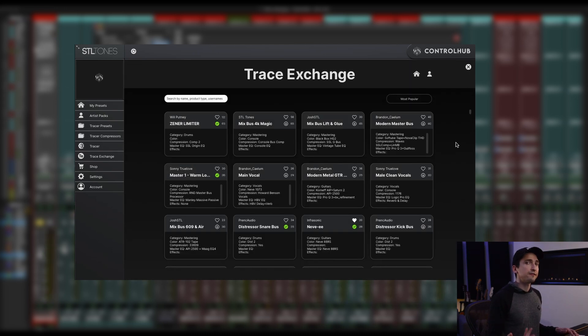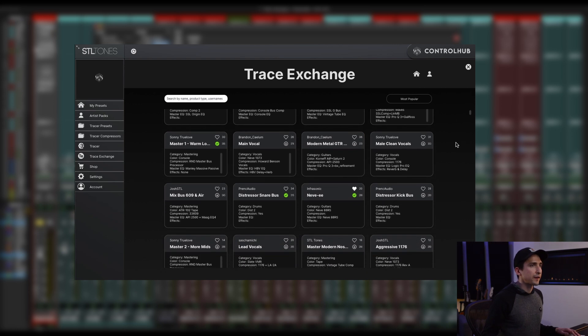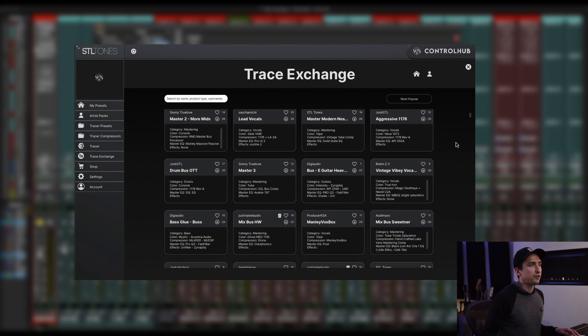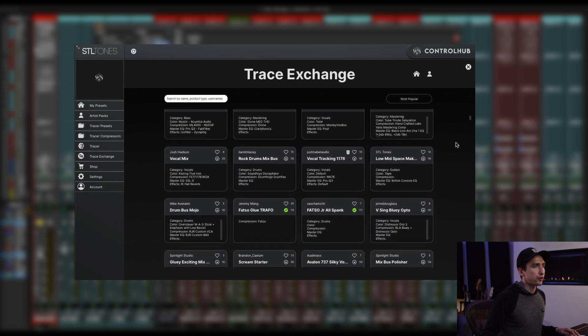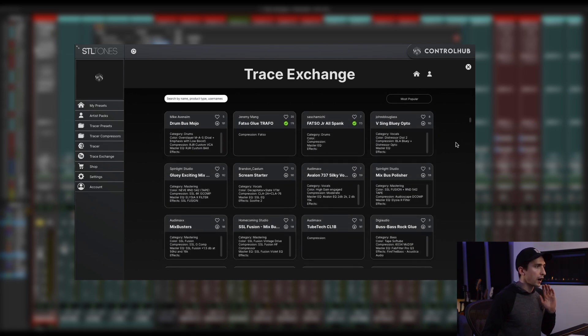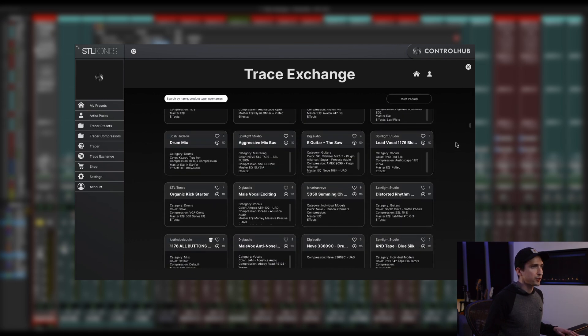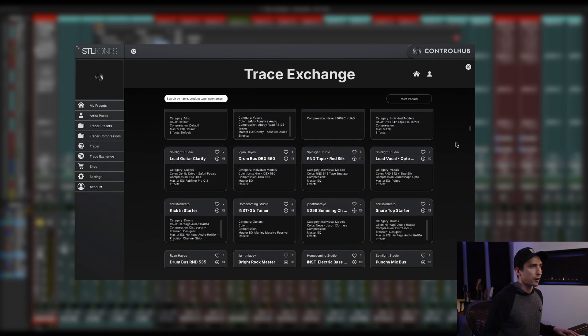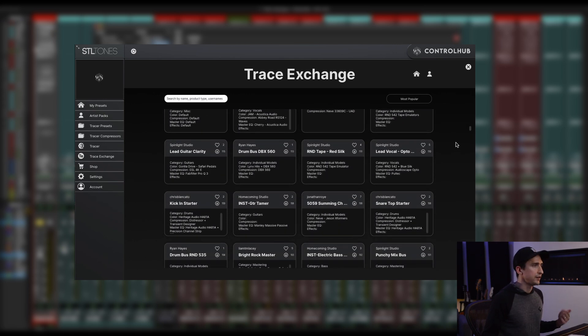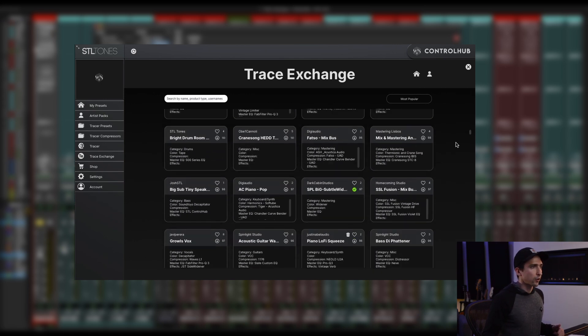And last but definitely not least, there have been updates to the Trace Exchange. So now you'll notice that there is an infinite scroll. So you don't have to click over to page two or three. This just keeps going and going. So it makes it really easy to find what you're looking for or just kind of browse around.